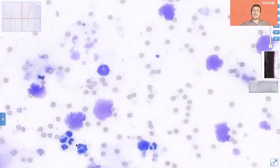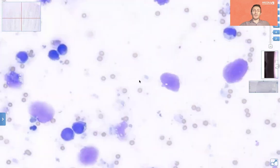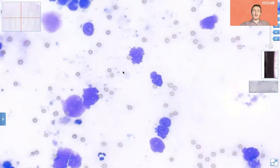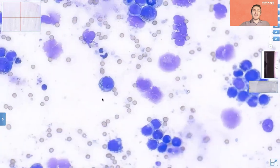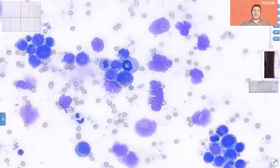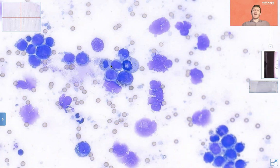We can see a few mitoses. Here we have another very nice mitosis, and possibly another one here. So we have a main population of large or very large lymphoid cells and frequent mitotic figures. This is indicative of a high-grade large cell lymphoma.